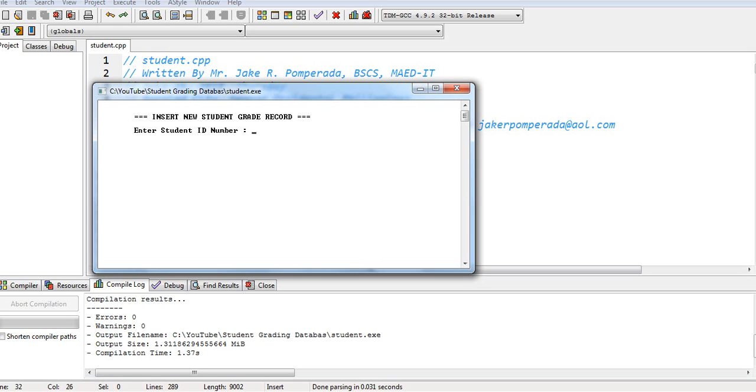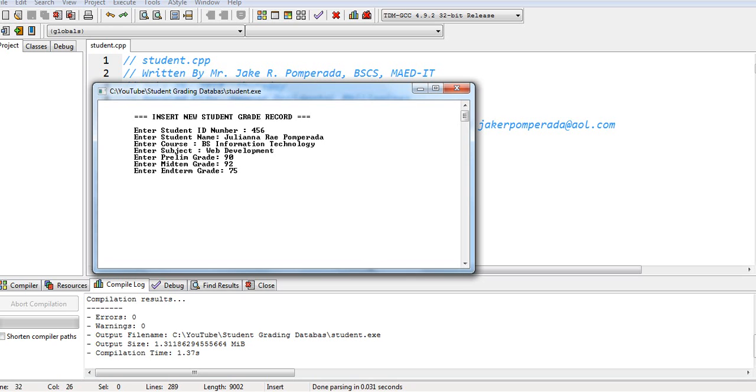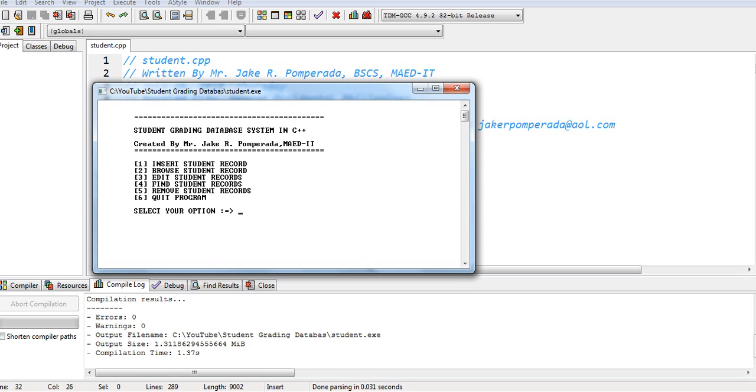So add another record. Yes. 456. Juliana Ray Pomperada. Course BS Information Technology. Subject Web Development. Prelim grade 90, midterm 92, and then final 75 or end term. The student final grade is 85. Add new record. No.